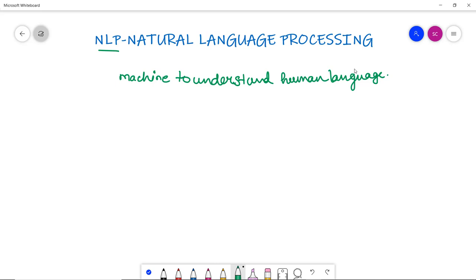We all know that computers understand only binary languages. So NLP is actually the study of computational treatment of natural, we can say human language. Whenever I use this term natural, it is actually human language only. And NLP is a part of AI.